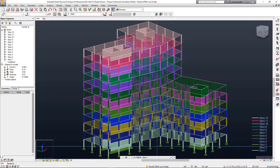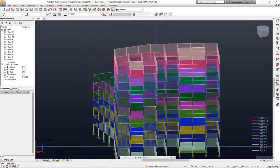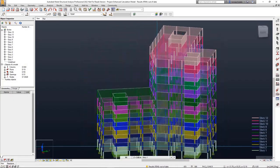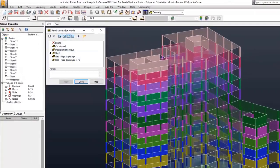Robot Structural Analysis Professional 2022 contains several Structural Analysis enhancements.